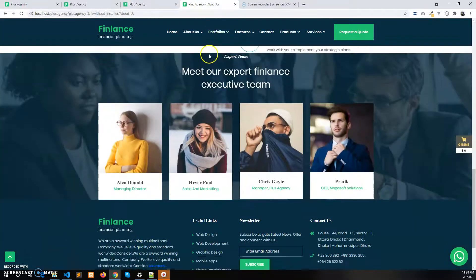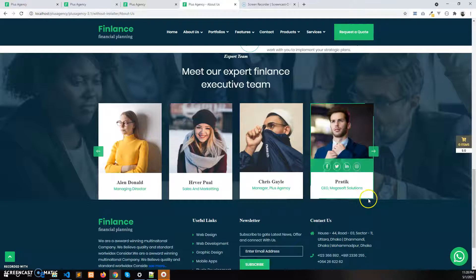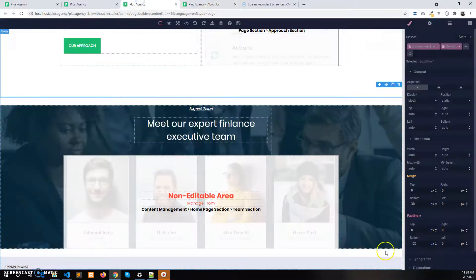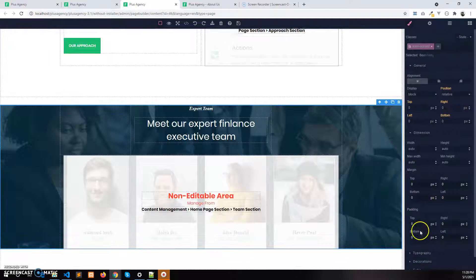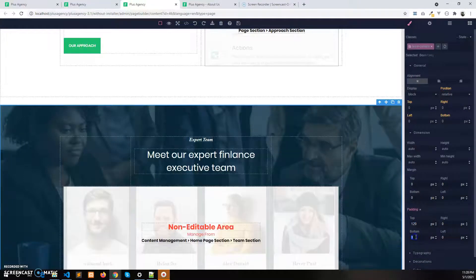For the team section, I want to give some bottom space and some top space. I'll select the team section and add 120 at the top and 120 at the bottom.